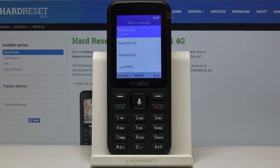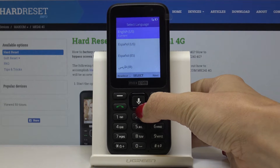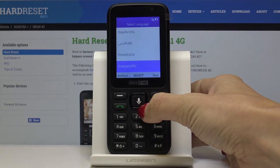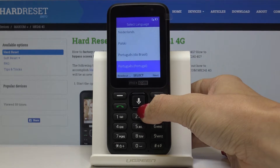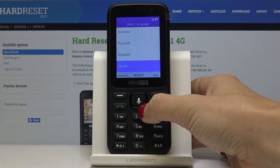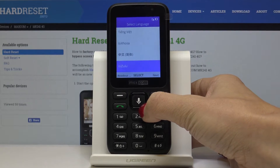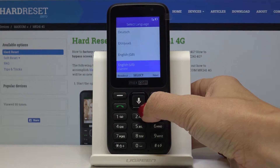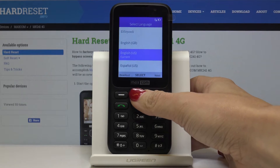Here I've got the Maxcom MK241 and let me show you how to set up the device. At the very beginning you have to select the language you would like your device to be in. As you can see, there are plenty of possibilities so you will definitely find something suitable. I will stay with English US.